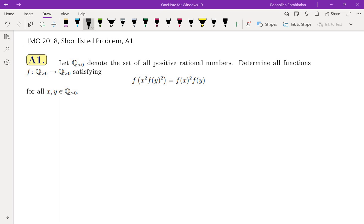At this point you may want to pause the video, think about this problem, and then come back and watch the rest of the video to see how I solve this problem and what is the thought process behind solving it.